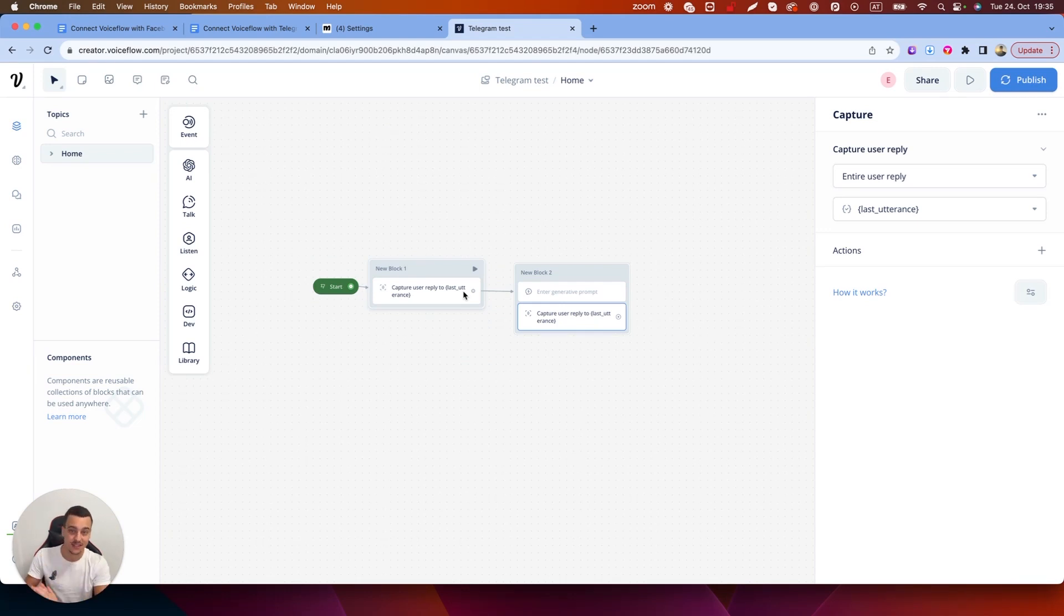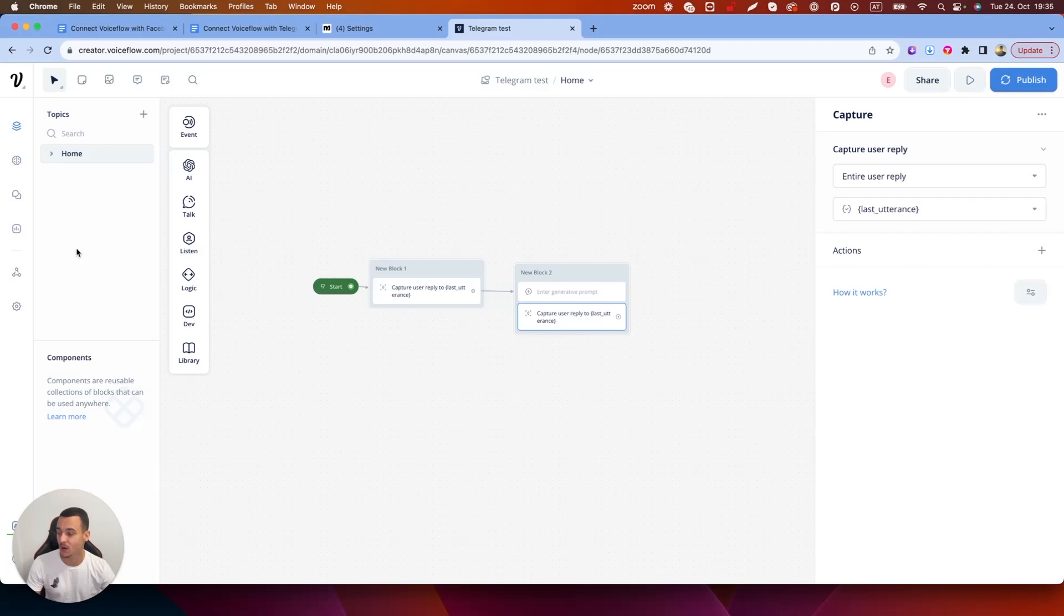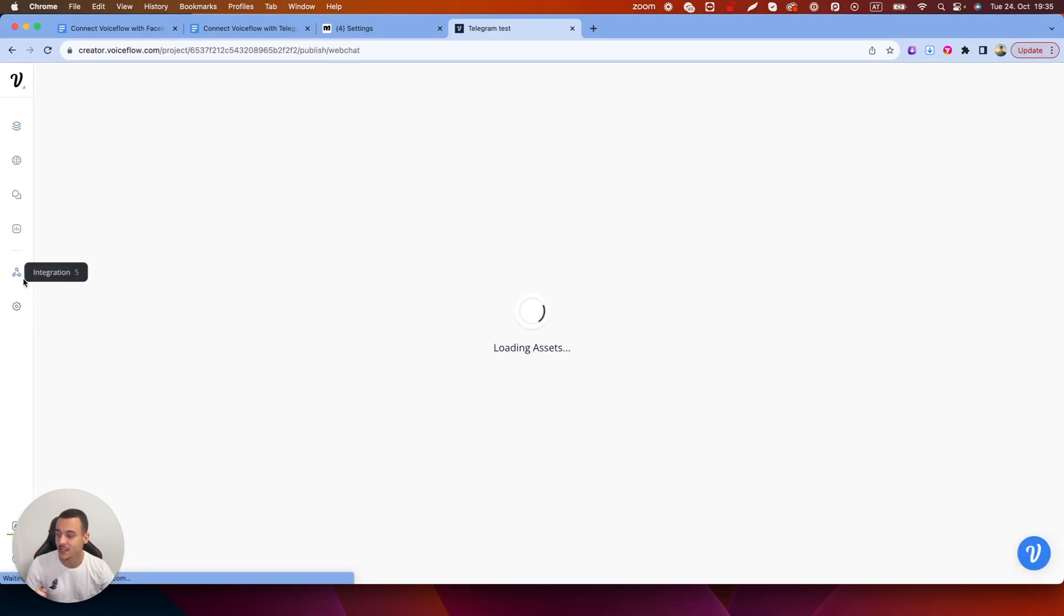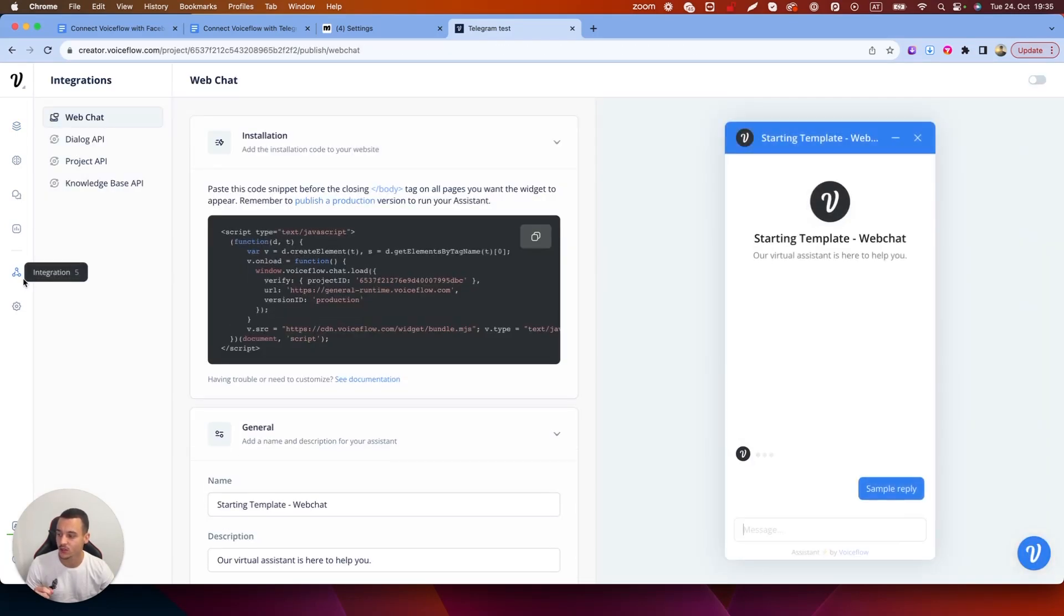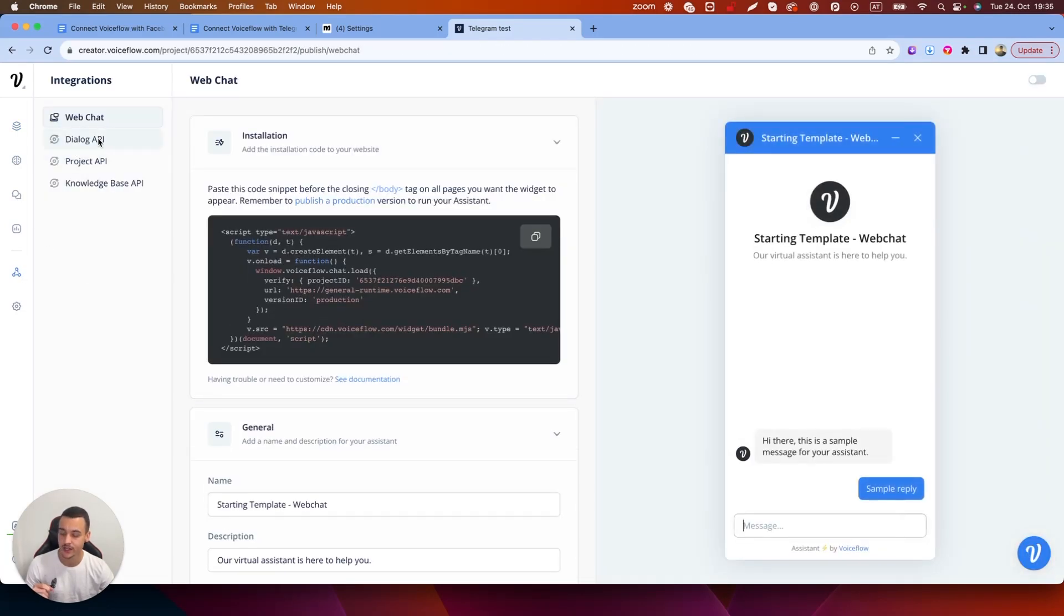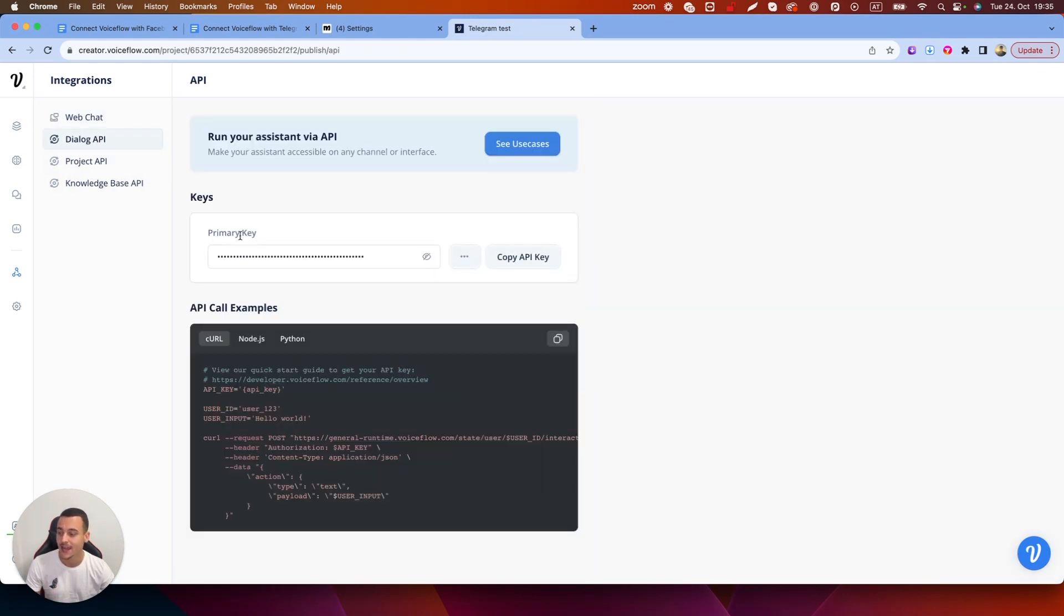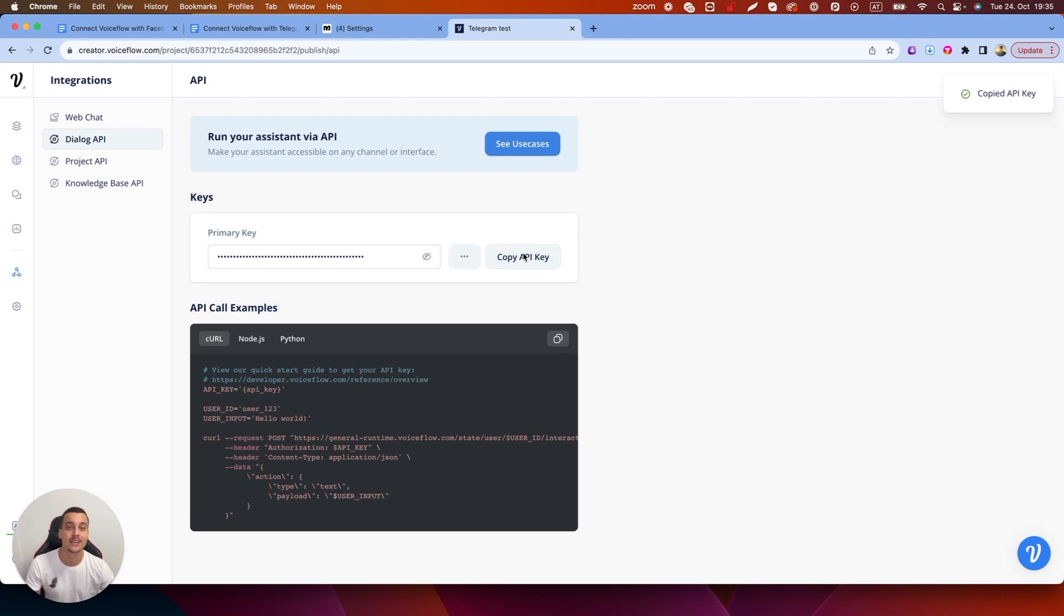It's the same on Telegram, Messenger, Instagram, WhatsApp, etc. Now once you've set up the bot what you're going to need to do is get the API key. So you're going to go over to integration, go to dialog API and here you're going to have your primary API key. You're going to go ahead and copy that and you're going to need that in just a second when we integrate it into ManyChat.